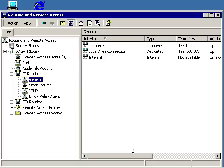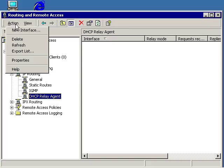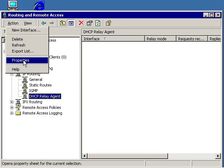The IP routing node will now have a child node named DHCP Relay Agent. Select it and use the Properties command to open its Properties dialog box.